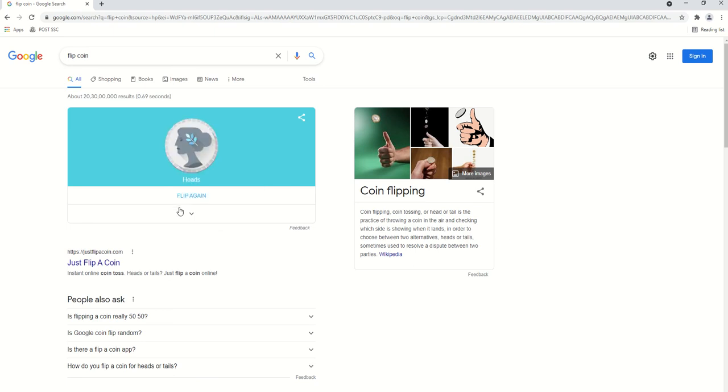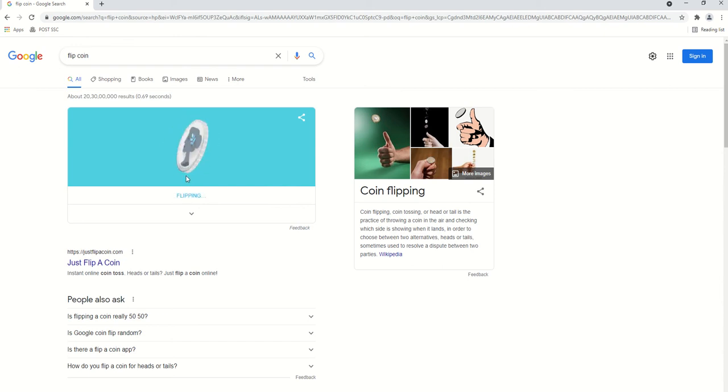Here you will find one slideshow type square box. If you click on this flip again, you will get your result, either head or tail.